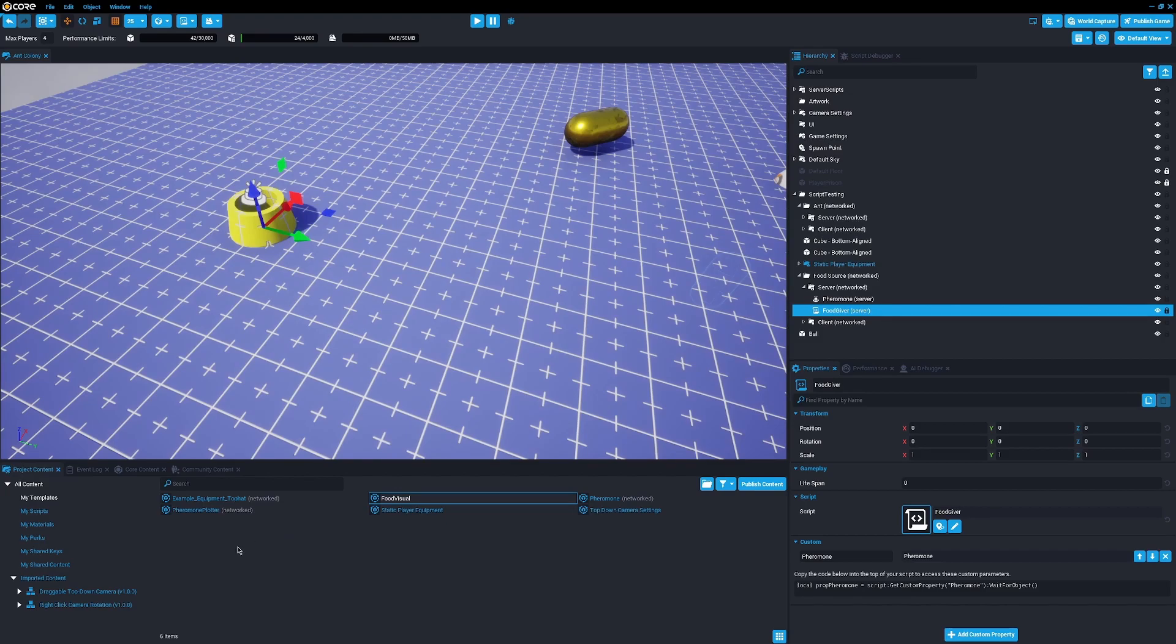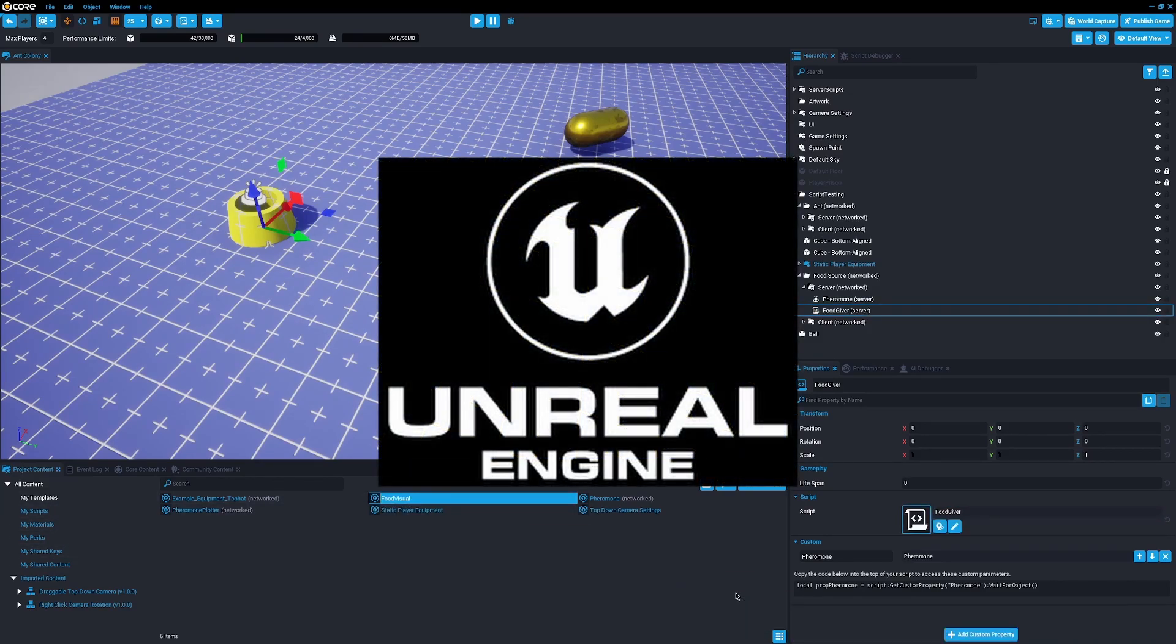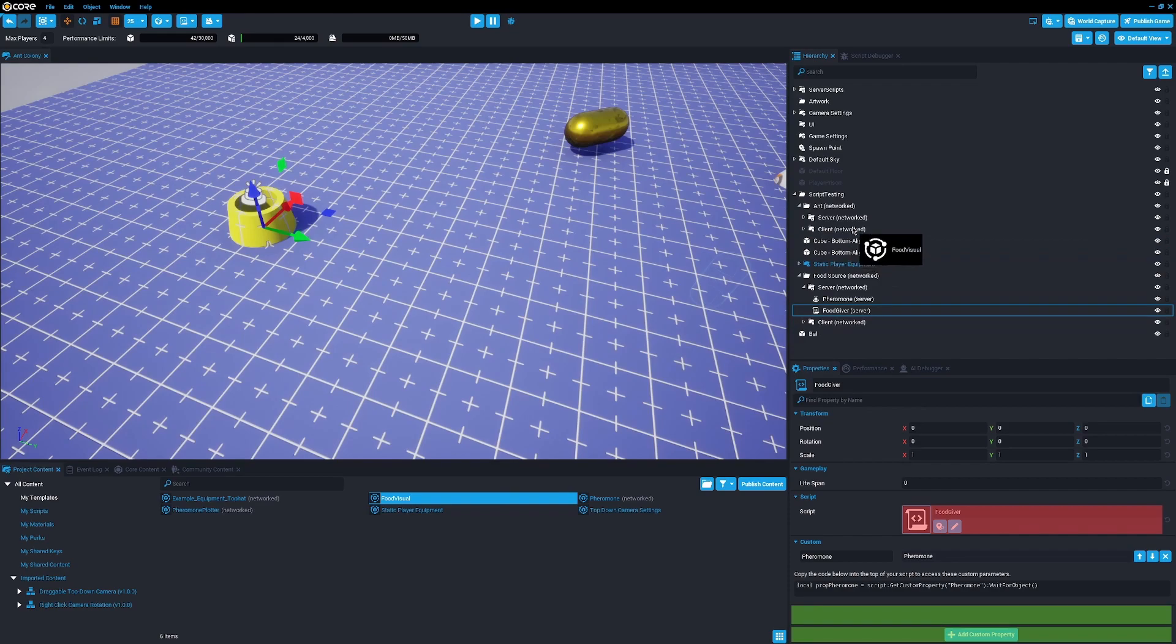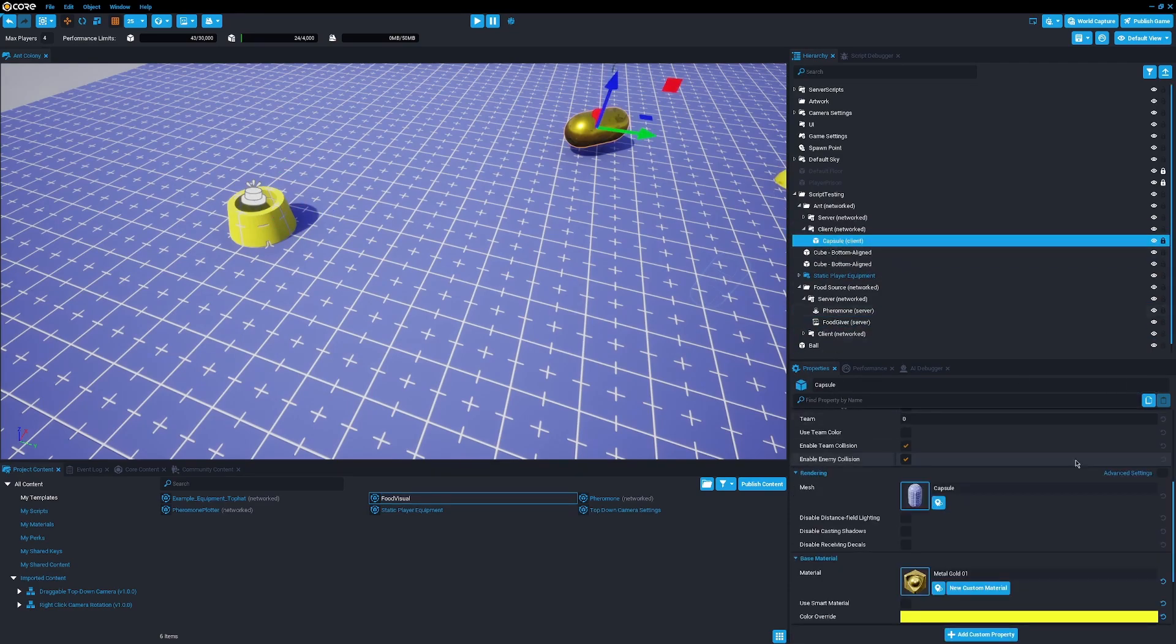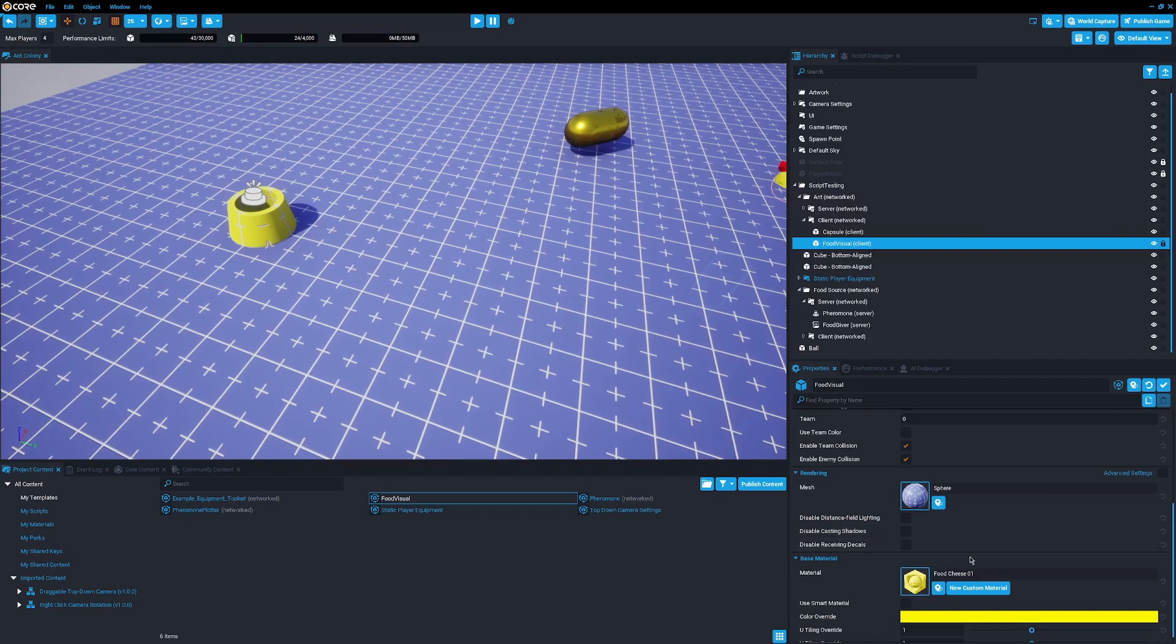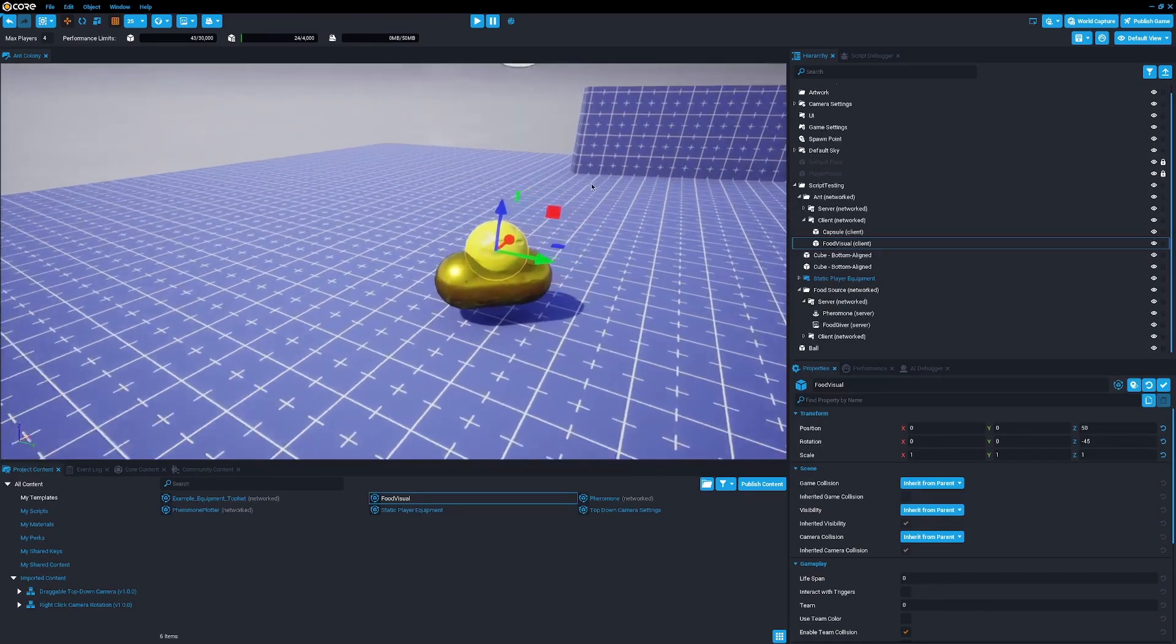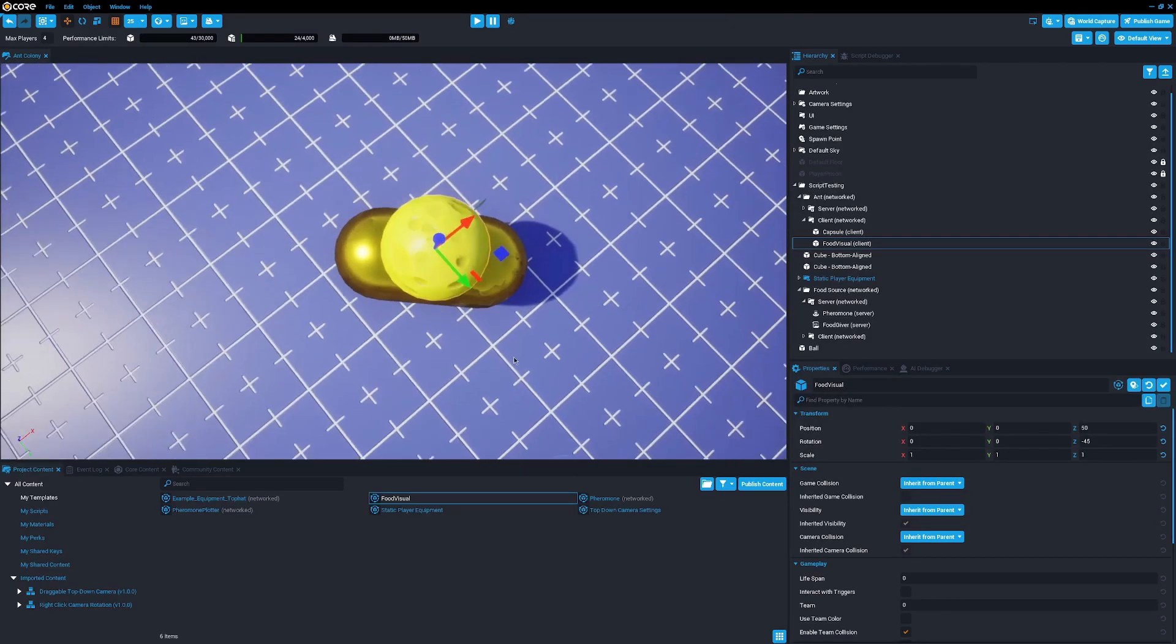One really nice thing is the Core editor is built on top of Unreal Engine. Actually, the entire engine is built on top of Unreal Engine 4. That means that we, as indie game developers, have all the professional established tooling that all the AAA games have access to via Unreal Engine, and it's all completely free.